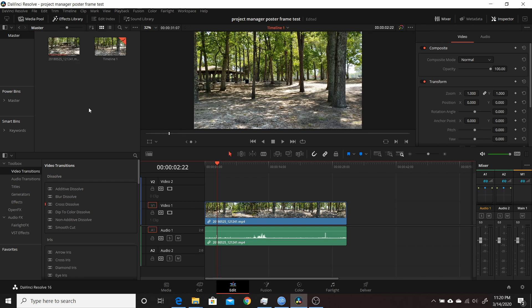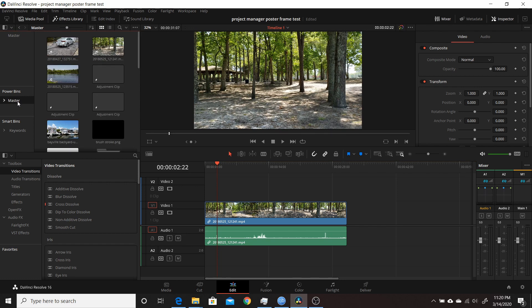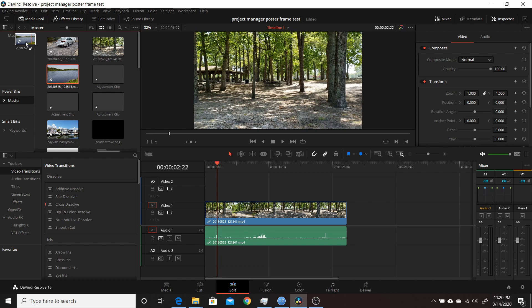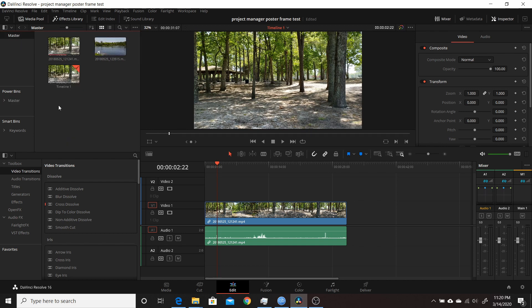So basically how it adds the different poster frames is each clip you add in order will add a new frame to your poster frame, and it actually has up to five different ones. So I'll demonstrate that now. I'll add a second clip here. I'm going to add this lake picture. Put that in the master. So now you can see I have two different clips.